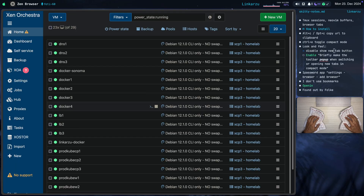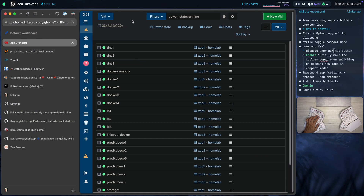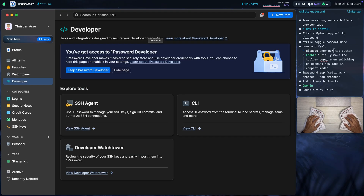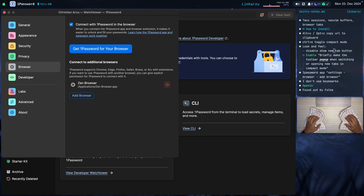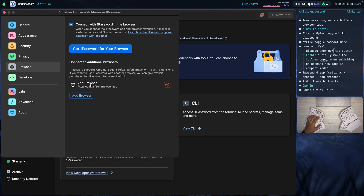I also want to show you that if you use 1Password — notice I have it here on the left sidebar — there's something you need to do so it works with this browser. Let me switch to 1Password and go to the settings. You have to come into the Browser section, click 'Add Browser', and add Zen Browser. Because otherwise, when you enter your password, it's not going to recognize it even if the password is correct. Just make sure you keep that in mind.